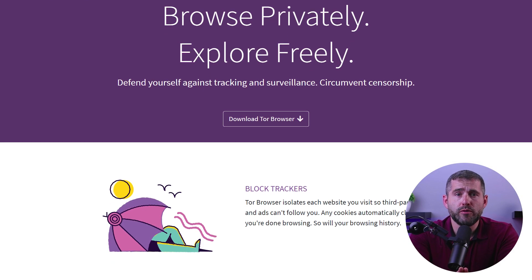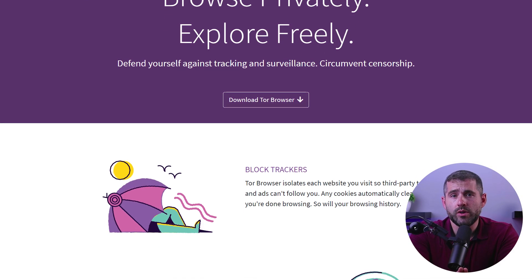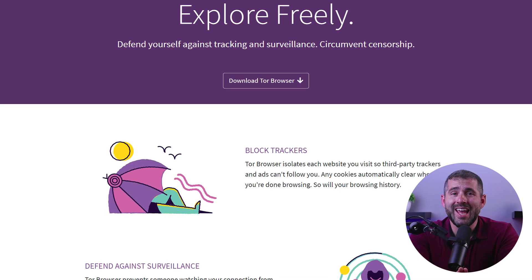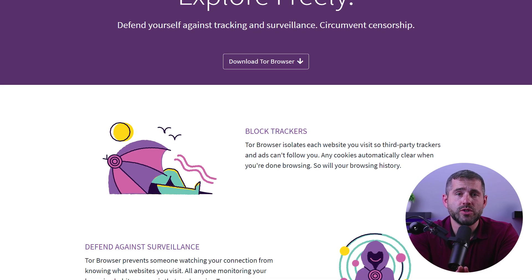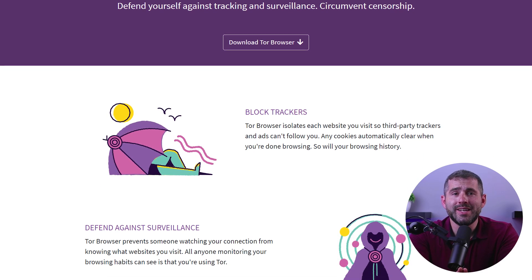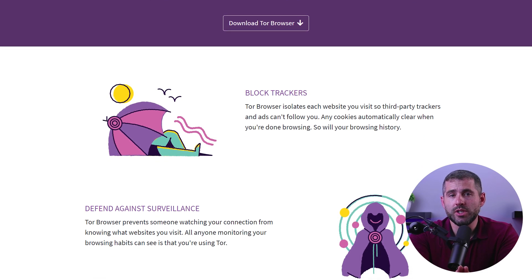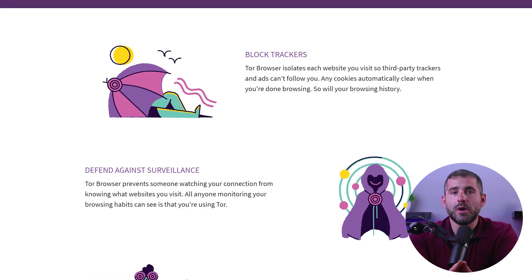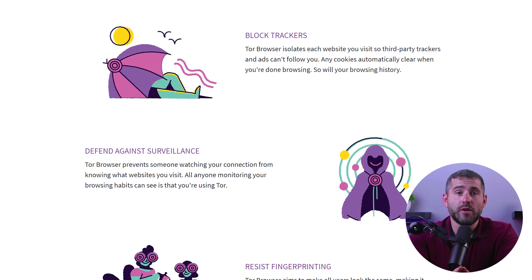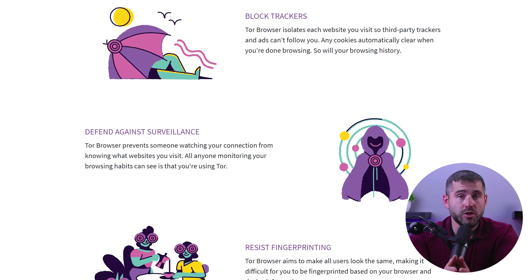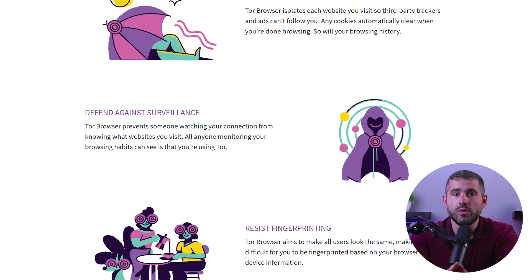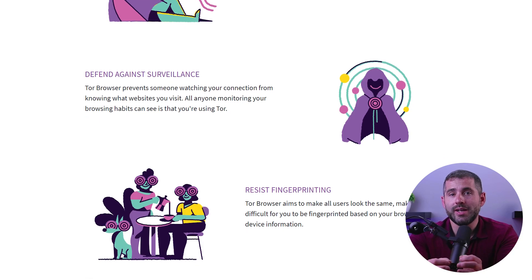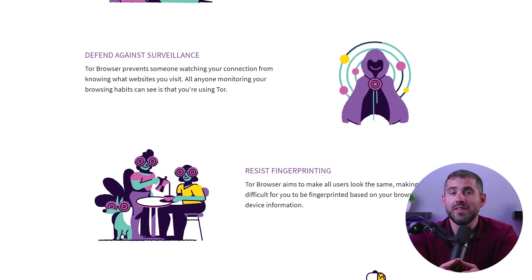So Tor is short for the Onion Router, which is a free and open source software that enables anonymous communication online. It works by routing your internet traffic through a network of servers to hide the user's IP address and online activity.